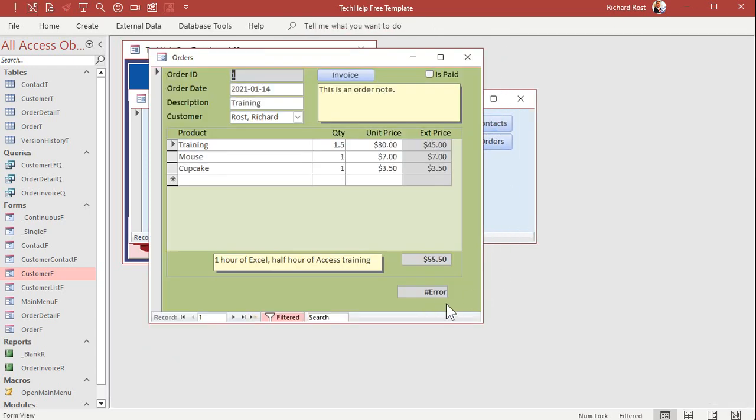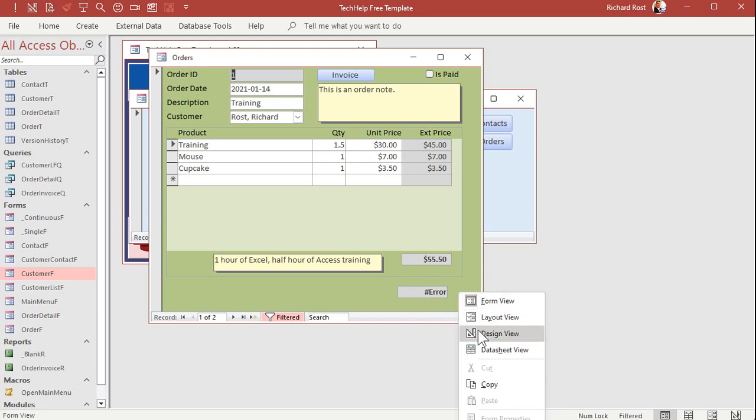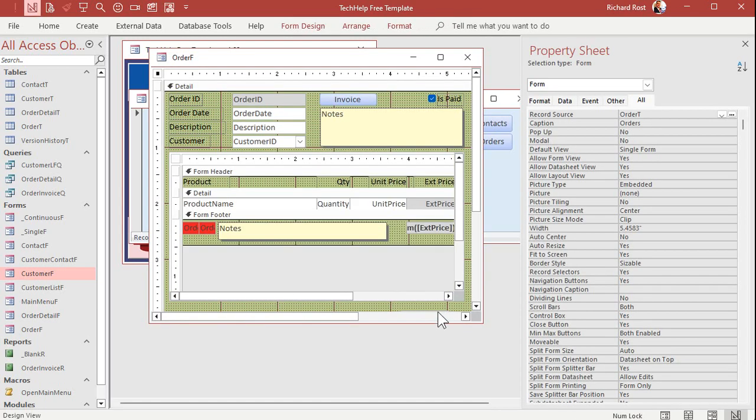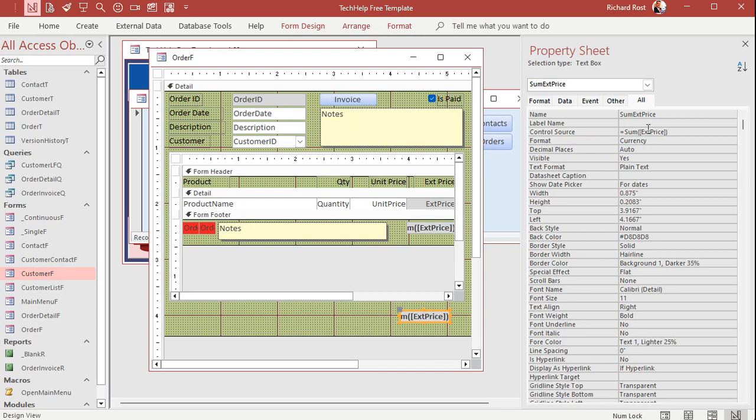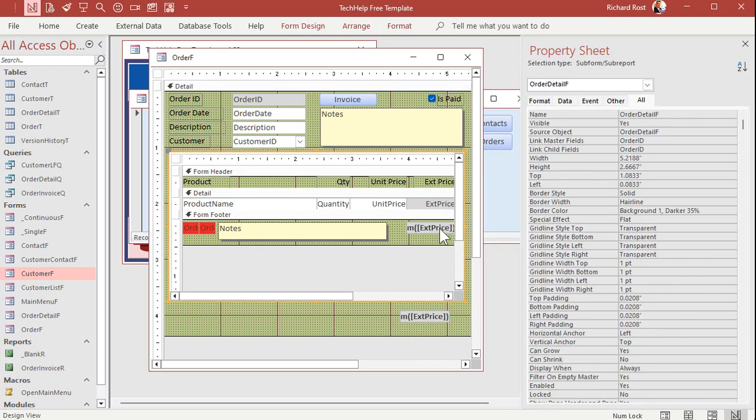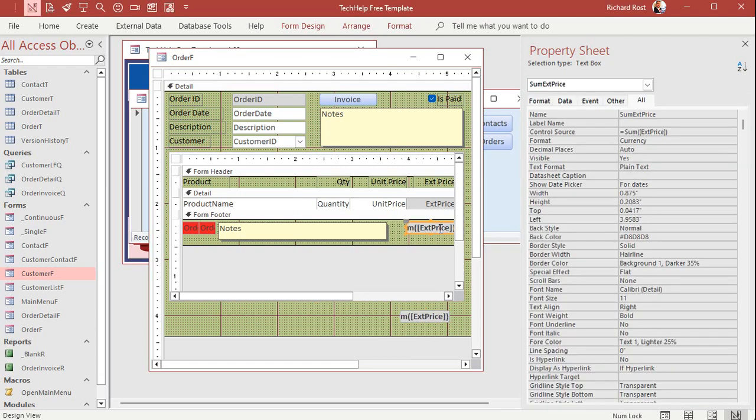I get a pound error. And why is that? Well, this is trying to sum up a field called extended price. And there is no field called extended price out here on the parent form. So what I want to do is tell this text box to get its value from this text box right there. All right. How do I reference that?